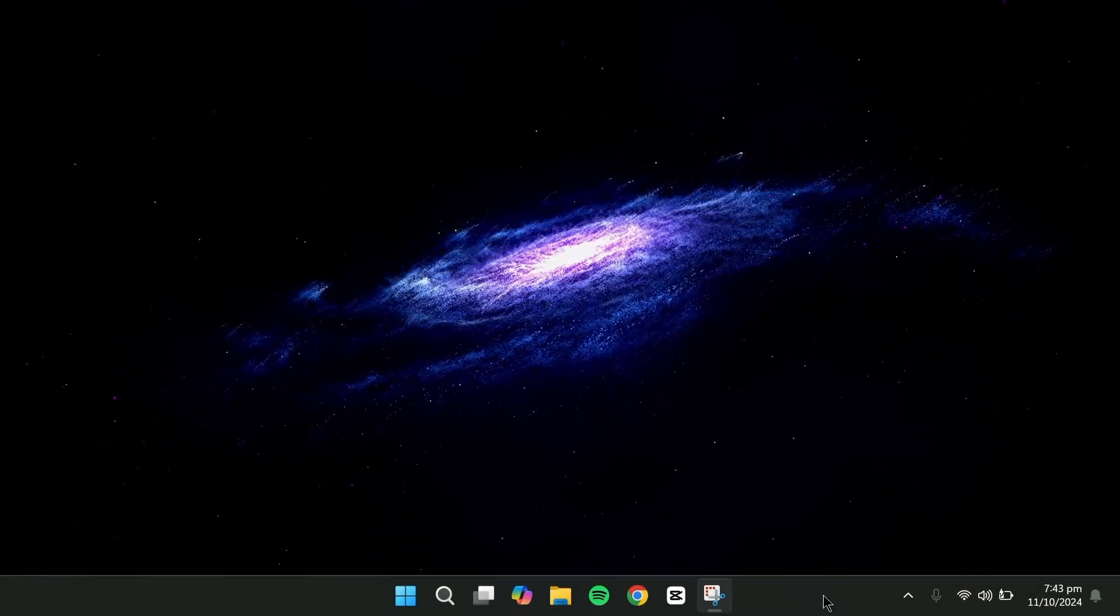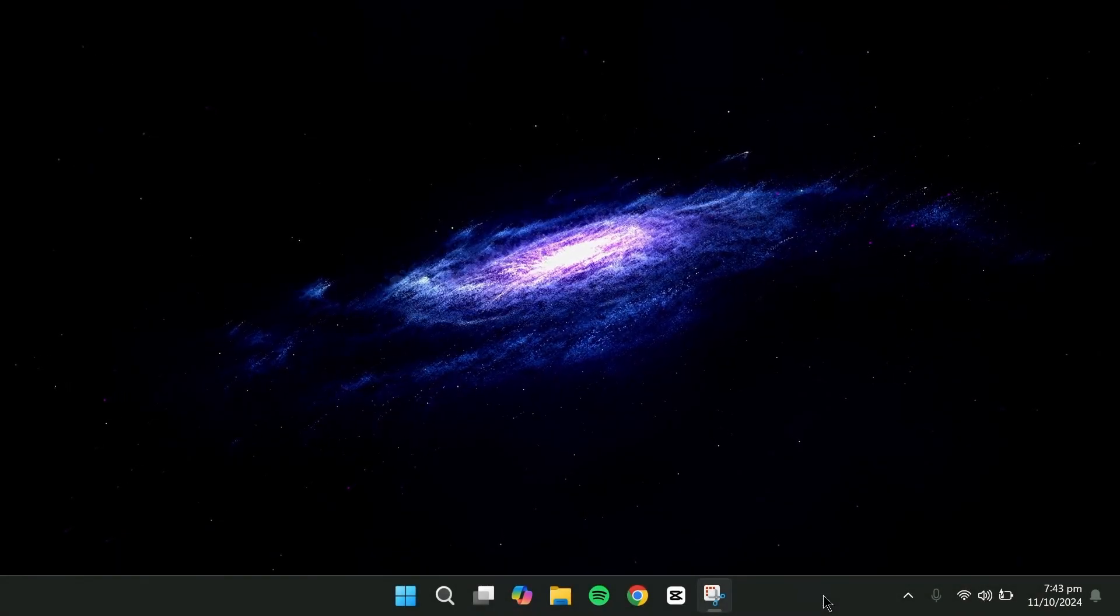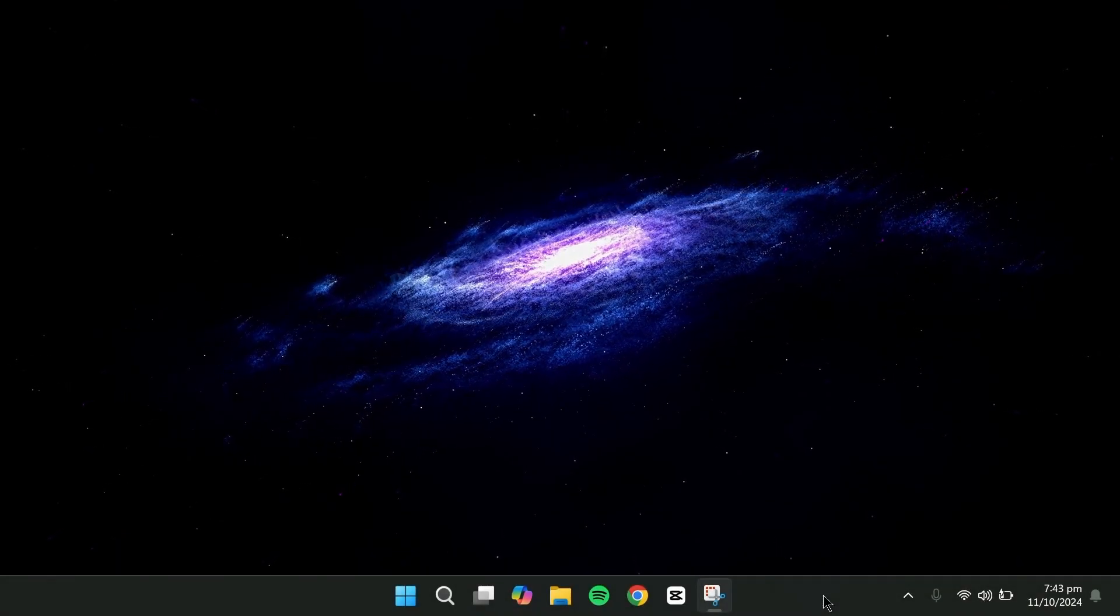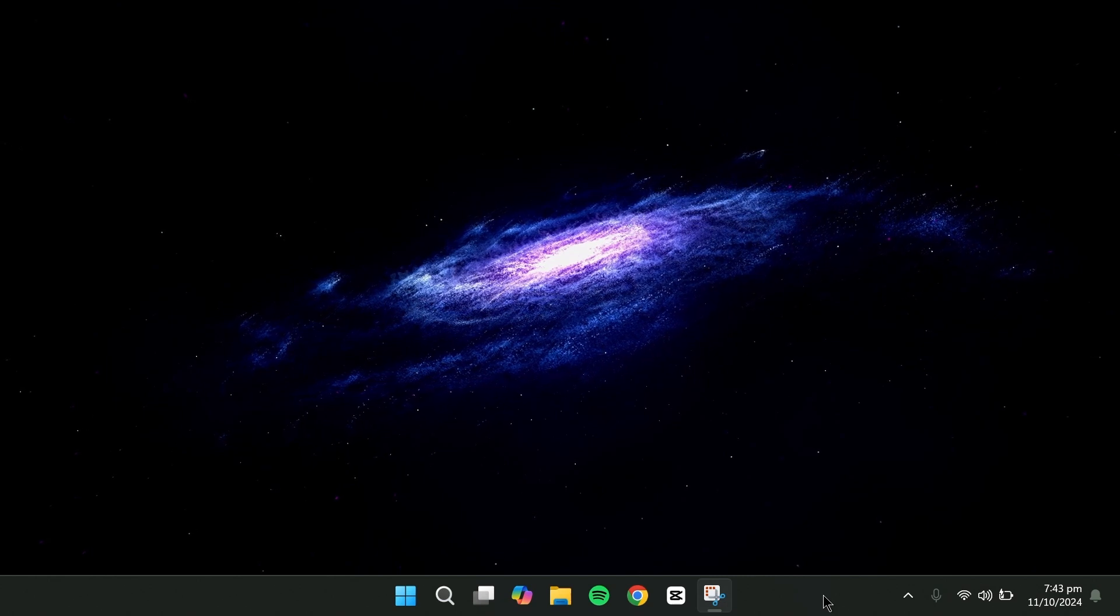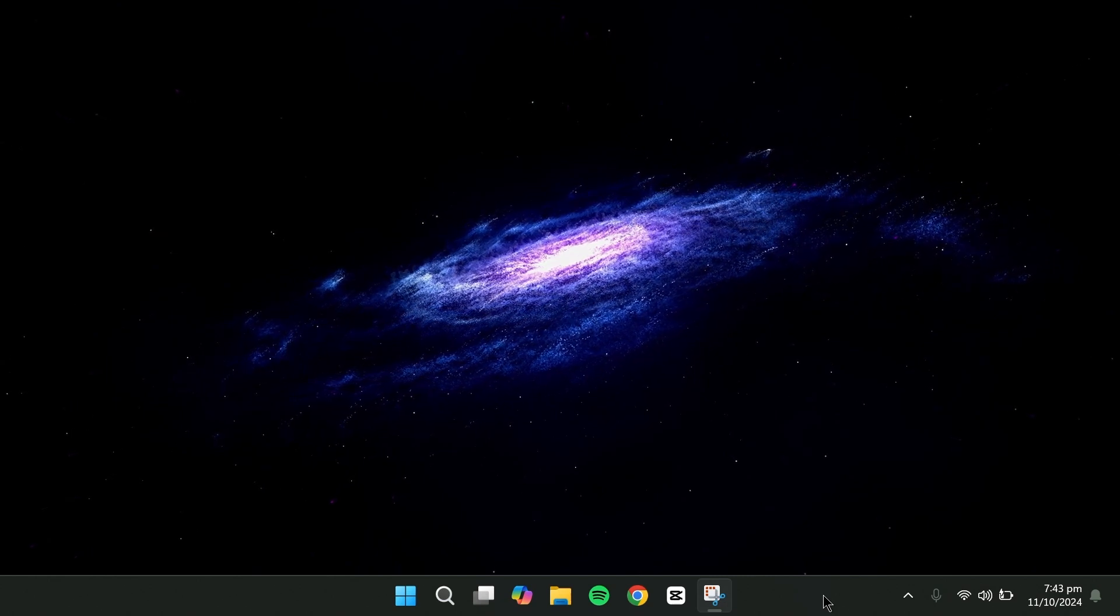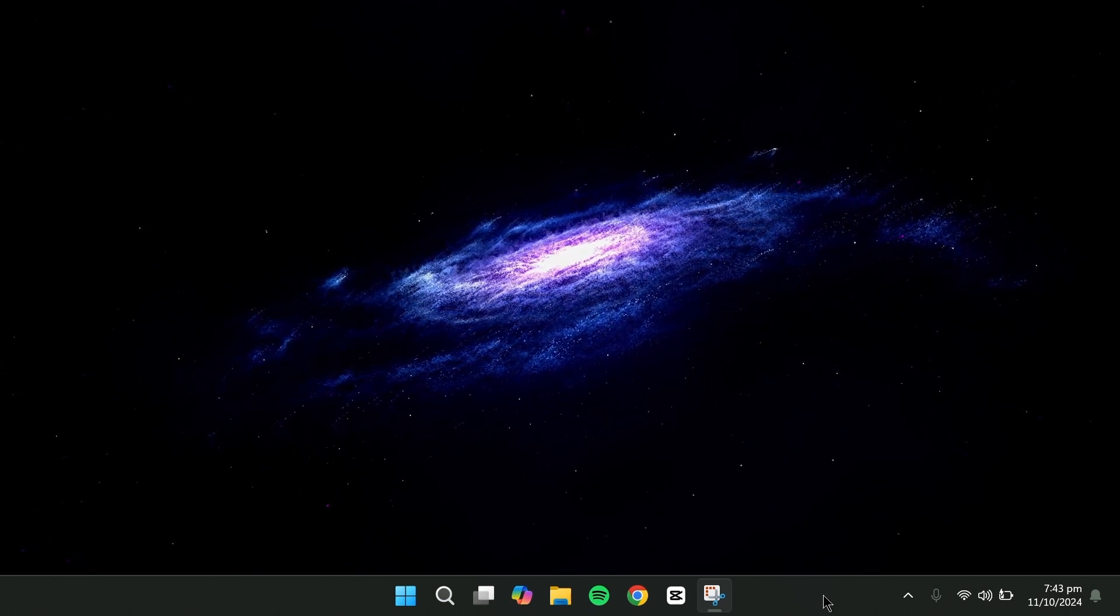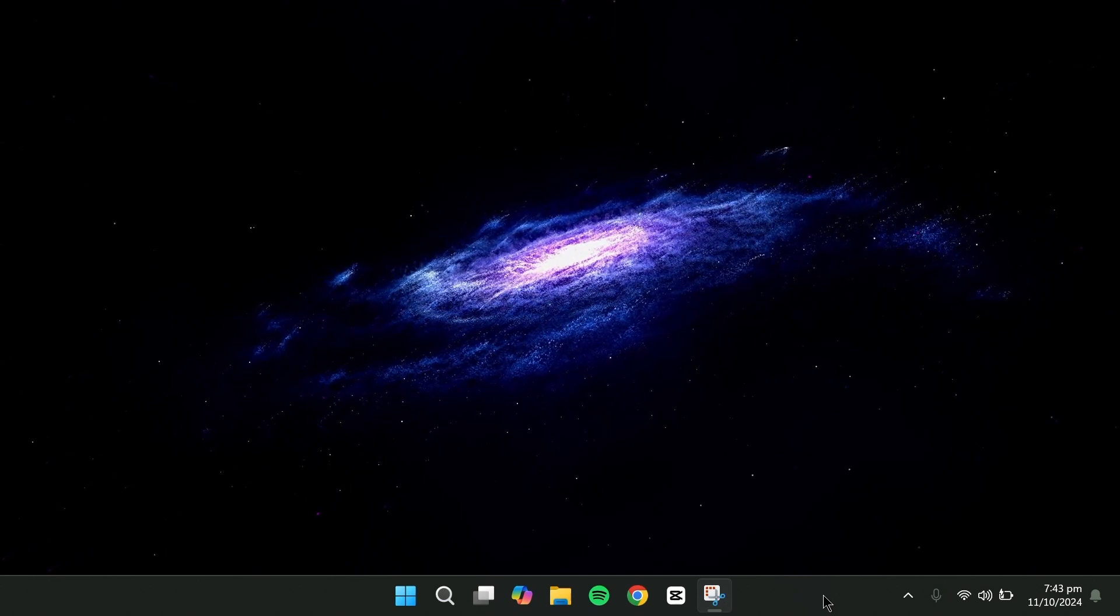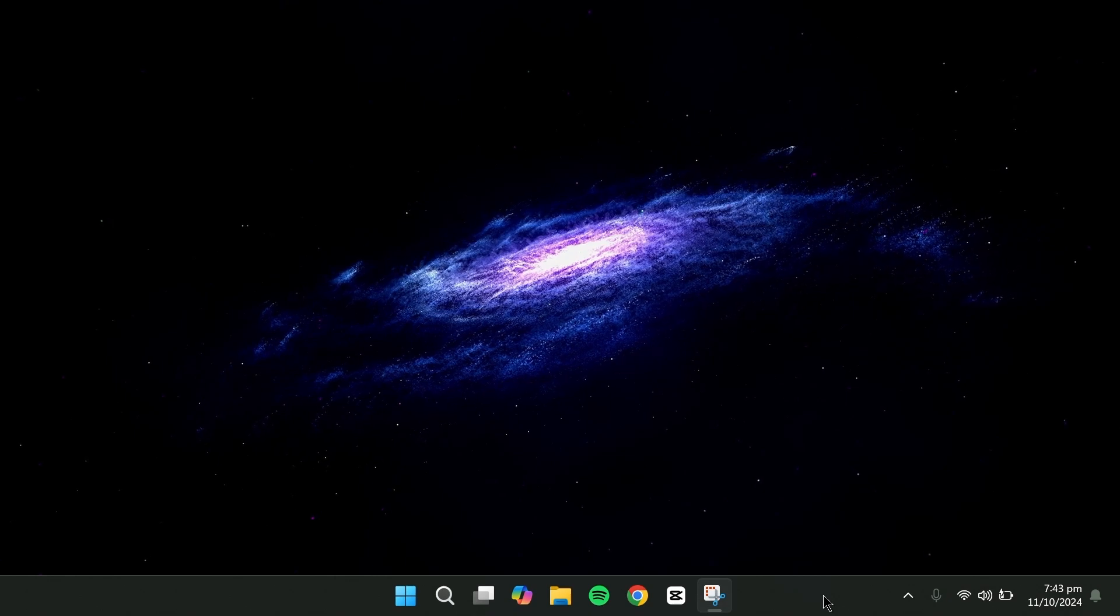Hello everyone. In this video, I'm going to walk you through the full process of installing the Windows Subsystem for Android on Windows 11. So let's get started.